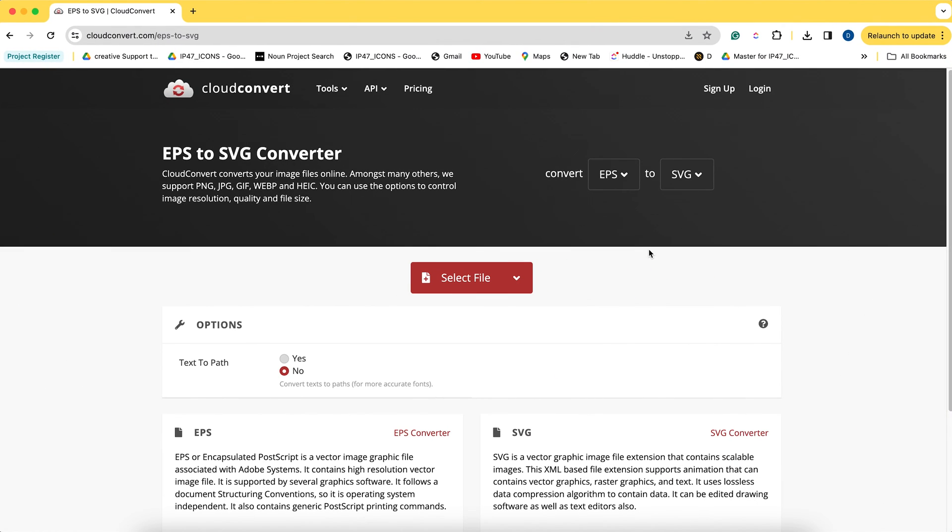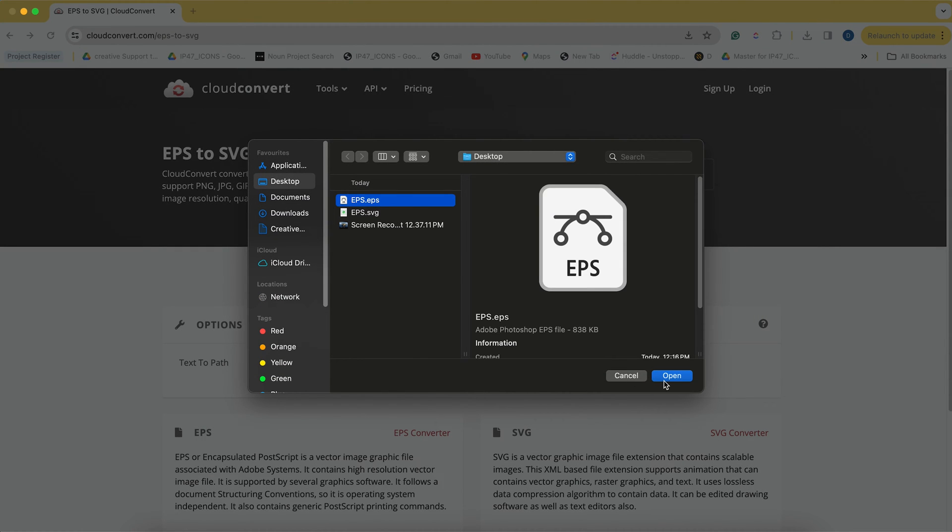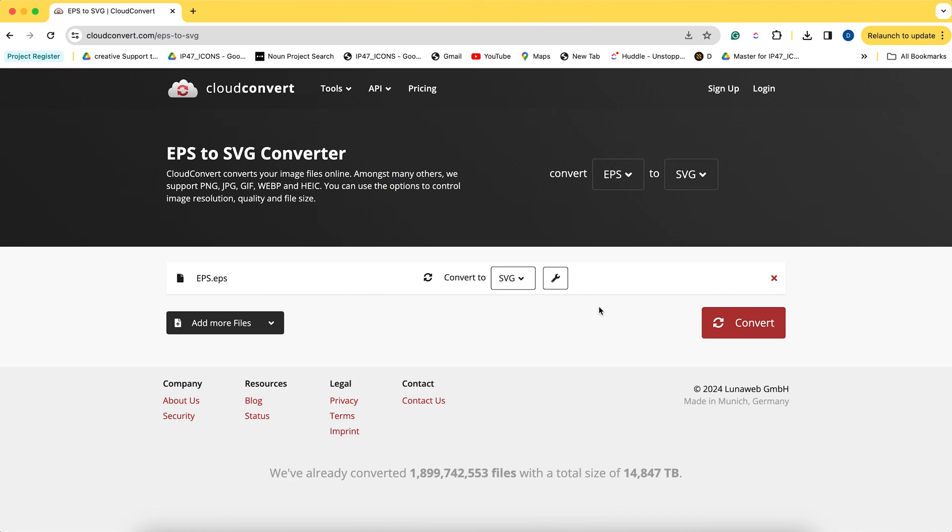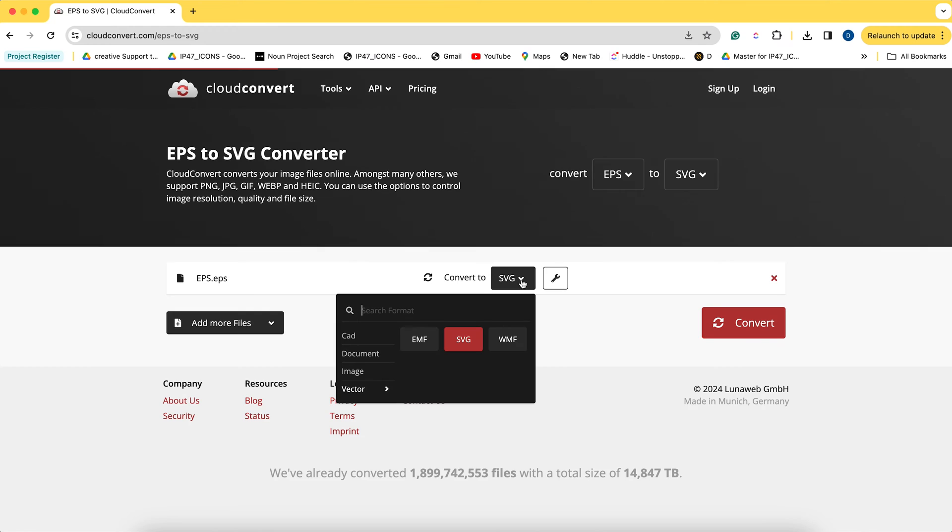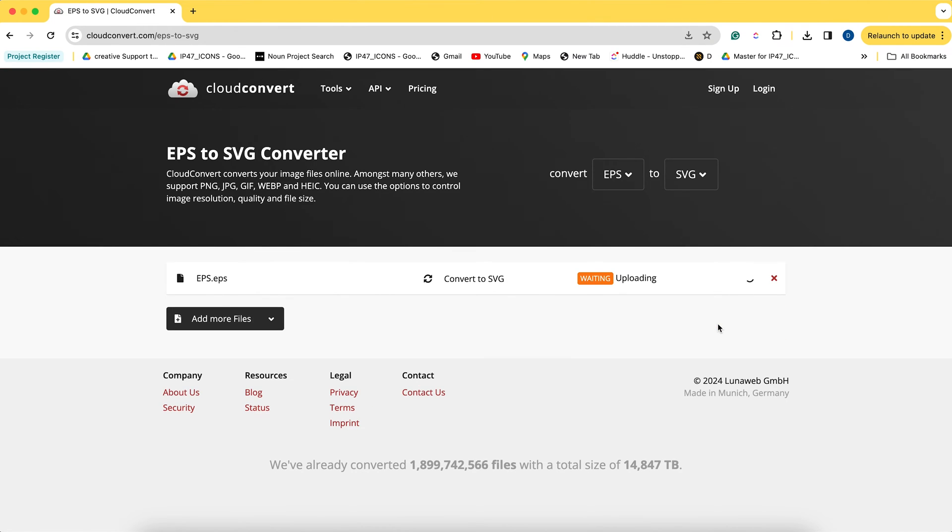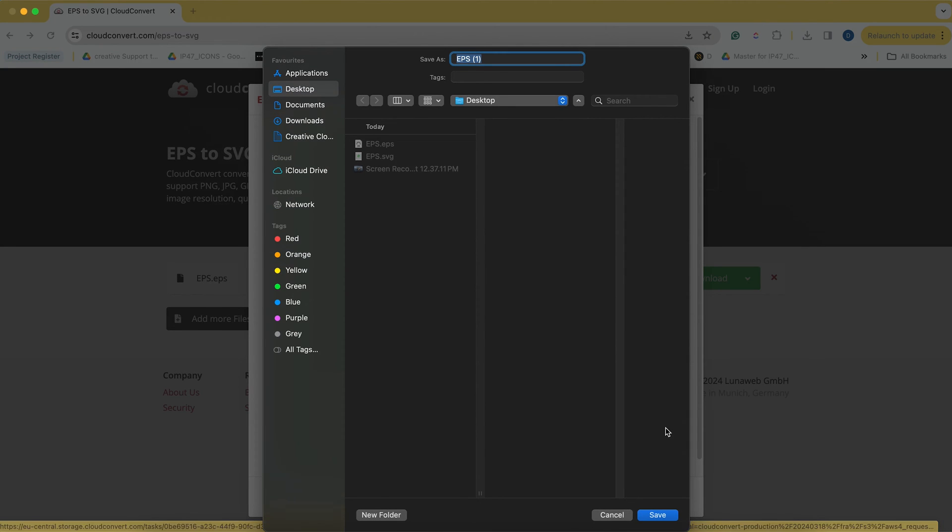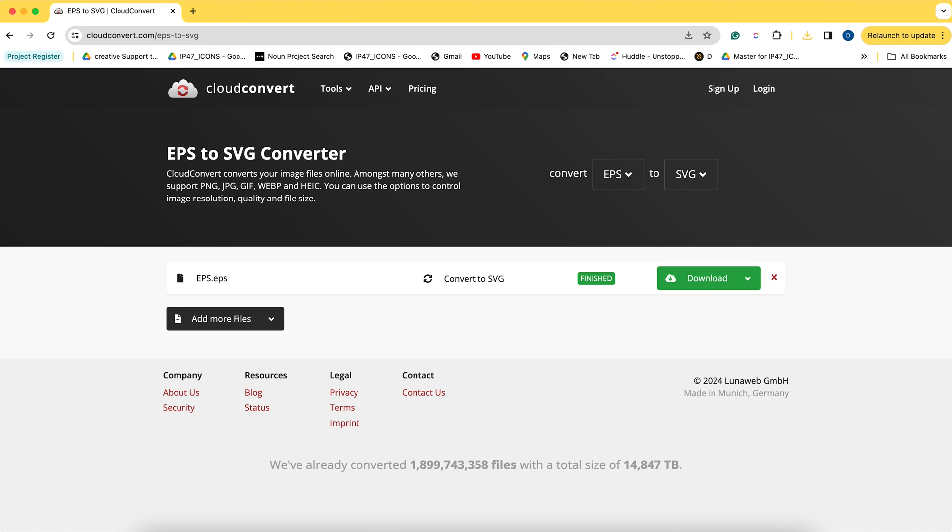Now that we have explored the Adobe Illustrator method, let's take a look at another simpler method. Let's simply use an online tool like CloudConvert and we can simply select our EPS file, set it to SVG, and then convert it.